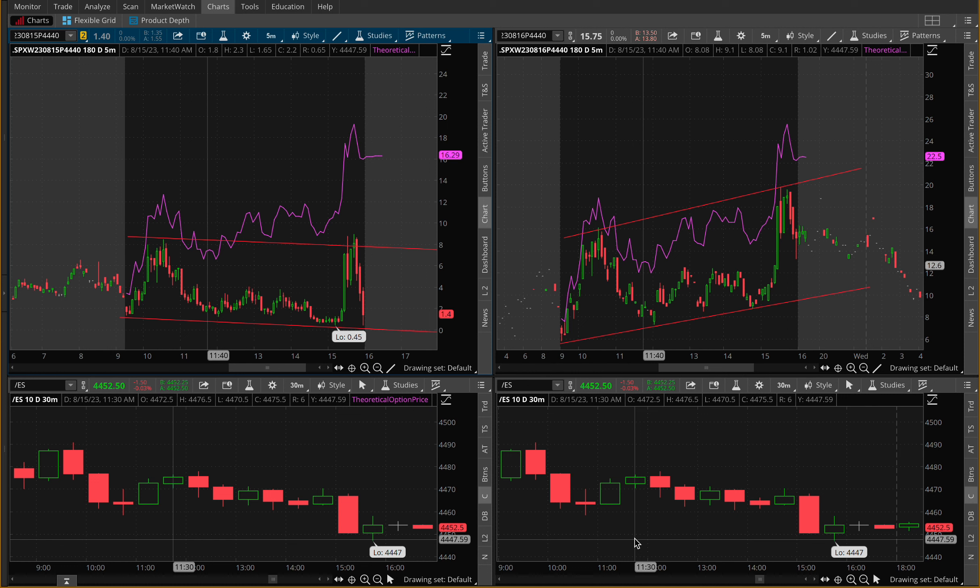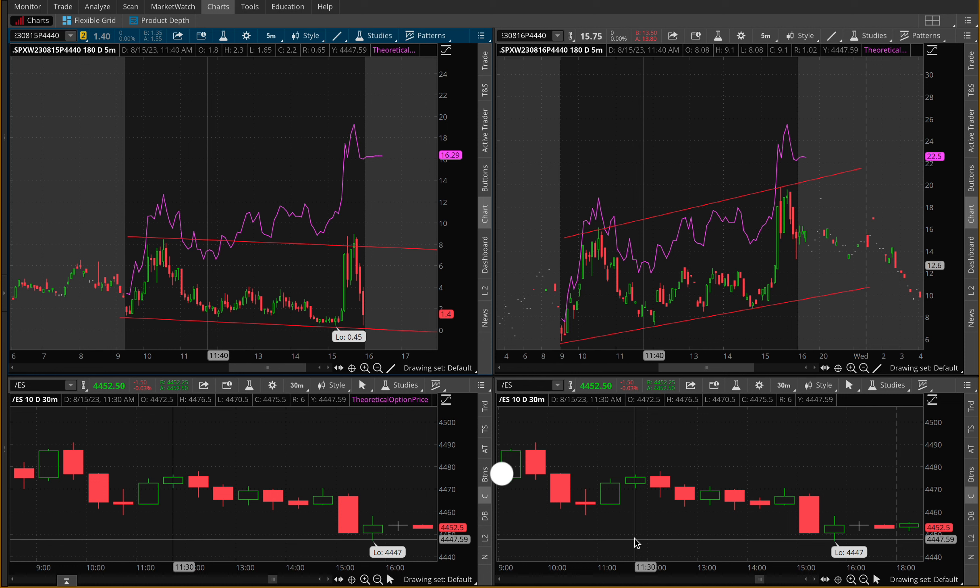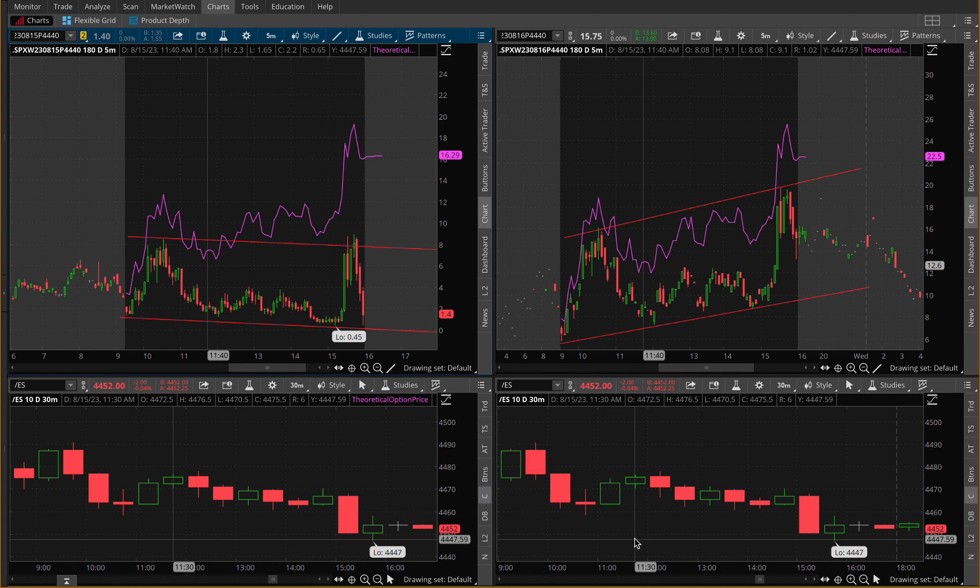Also, make sure you go ahead and click the notification bell. We want you guys to be up to date with all the latest and greatest content that we release here on this channel.